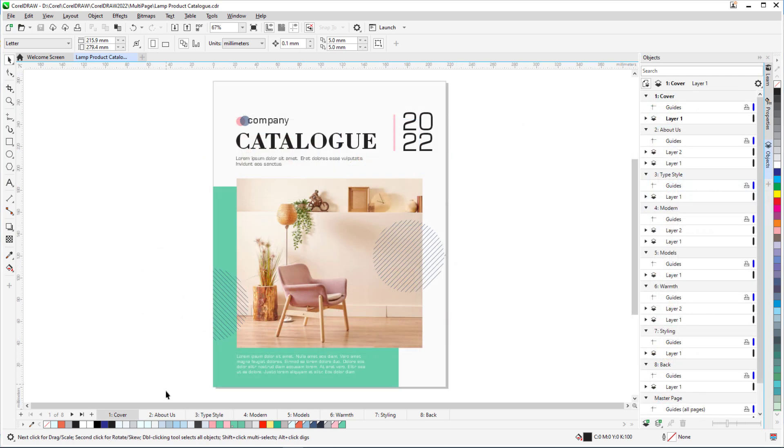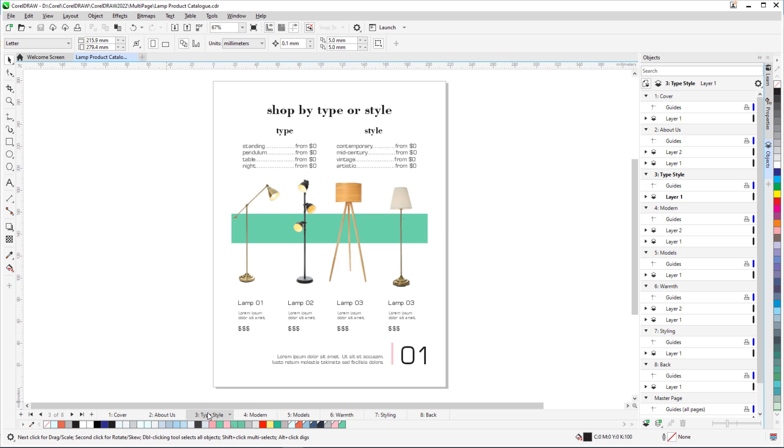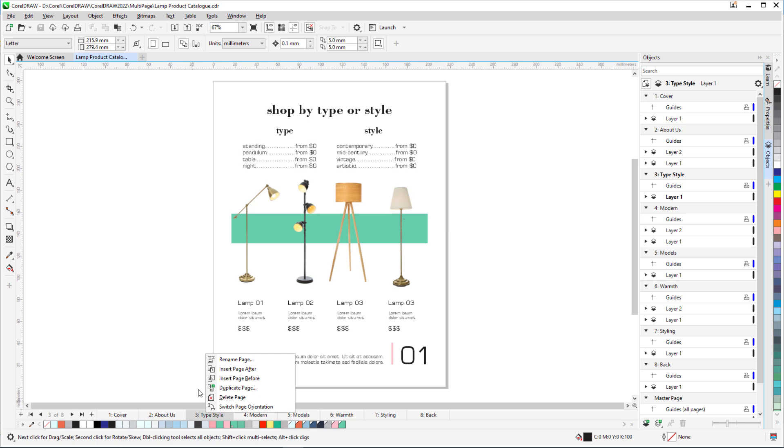In this example, I have an 8-page document. Pages are displayed in single-page view, with page tabs along the bottom. Right-clicking on a page tab brings up options for renaming, inserting a page before or after, duplicating, deleting, and switching page orientation.